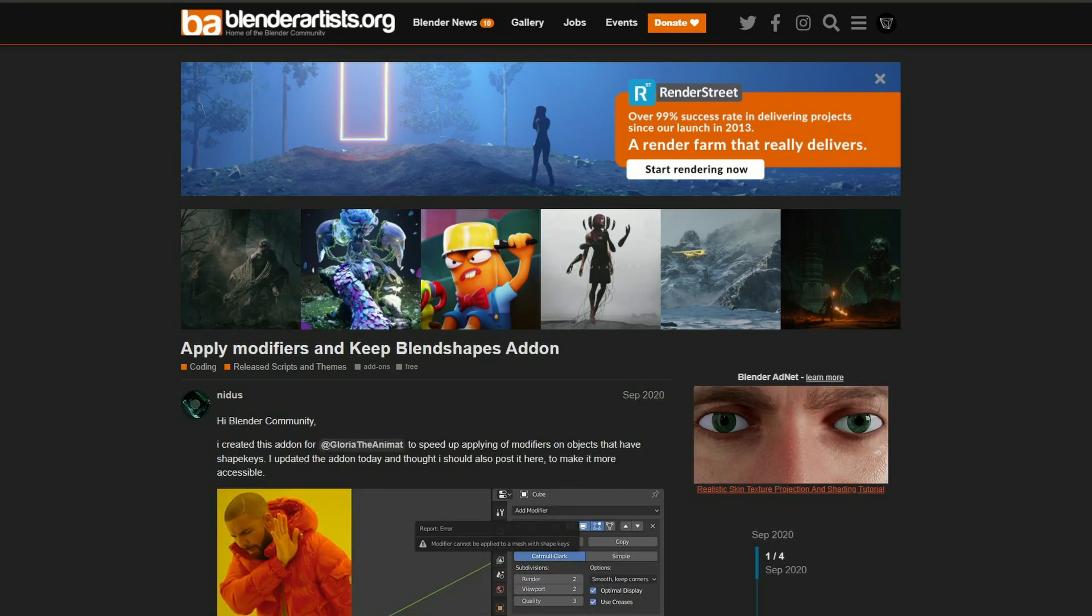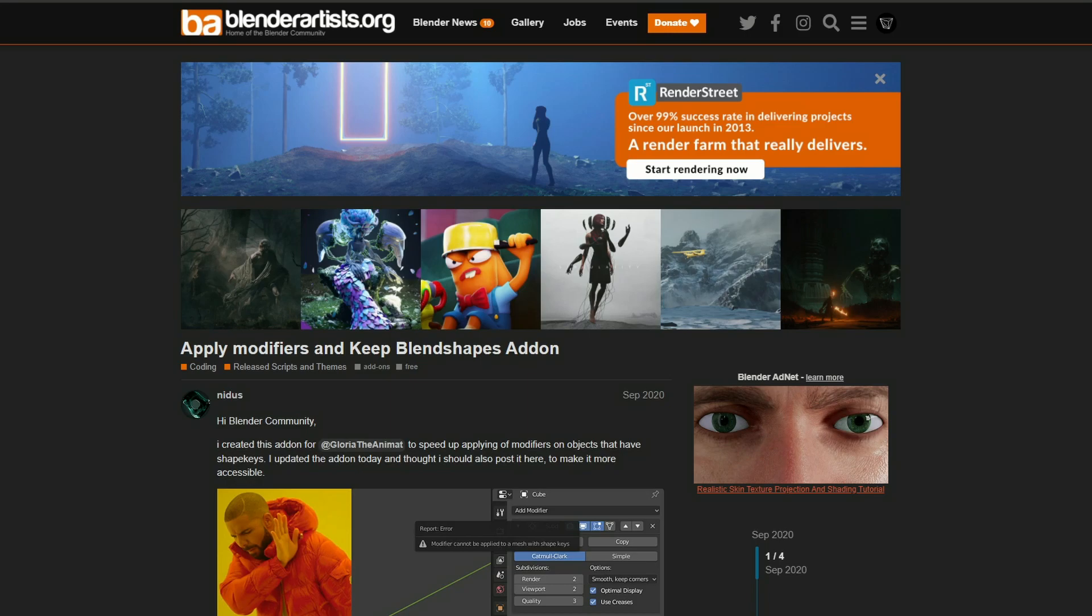Moving it over to apply modifiers and keep blend shape add-ons. I have covered this one before, but it definitely merits getting a little bit more attention. What it does is it essentially lets you apply all the modifiers and keep some blend shapes, nice and easy to be honest.